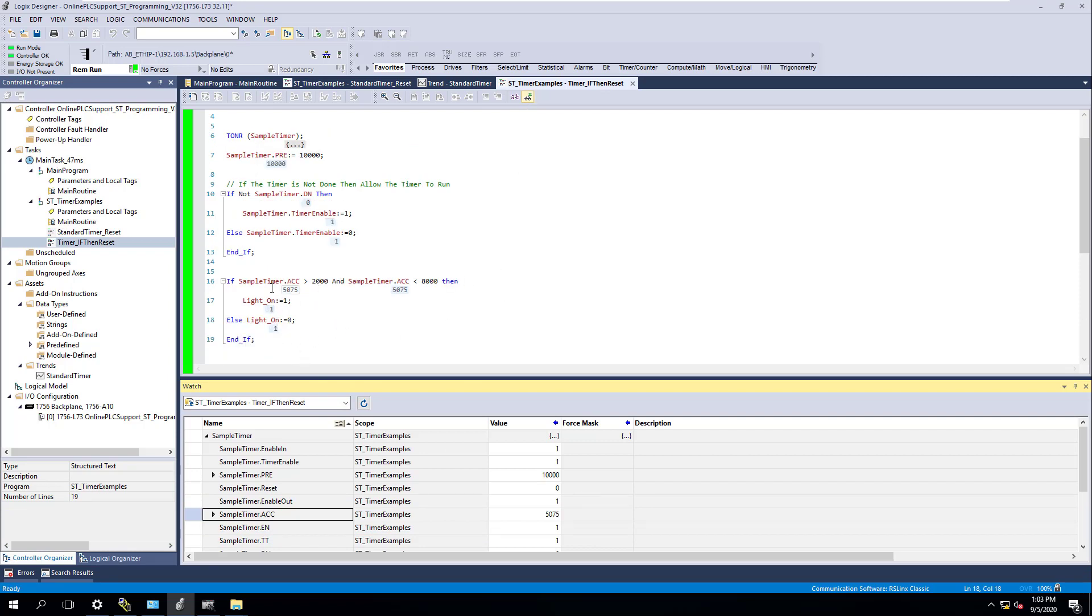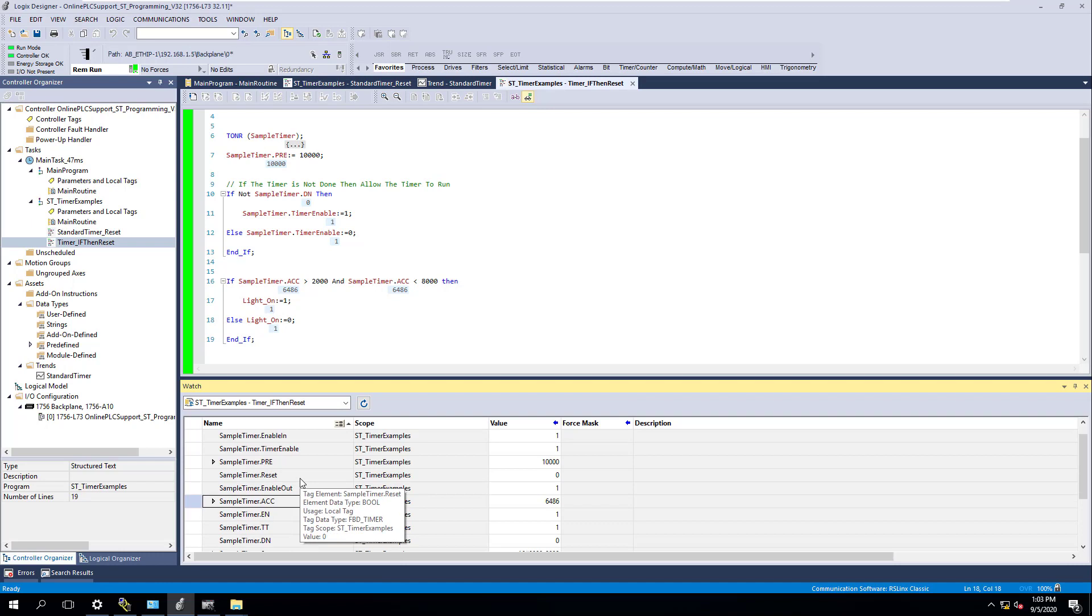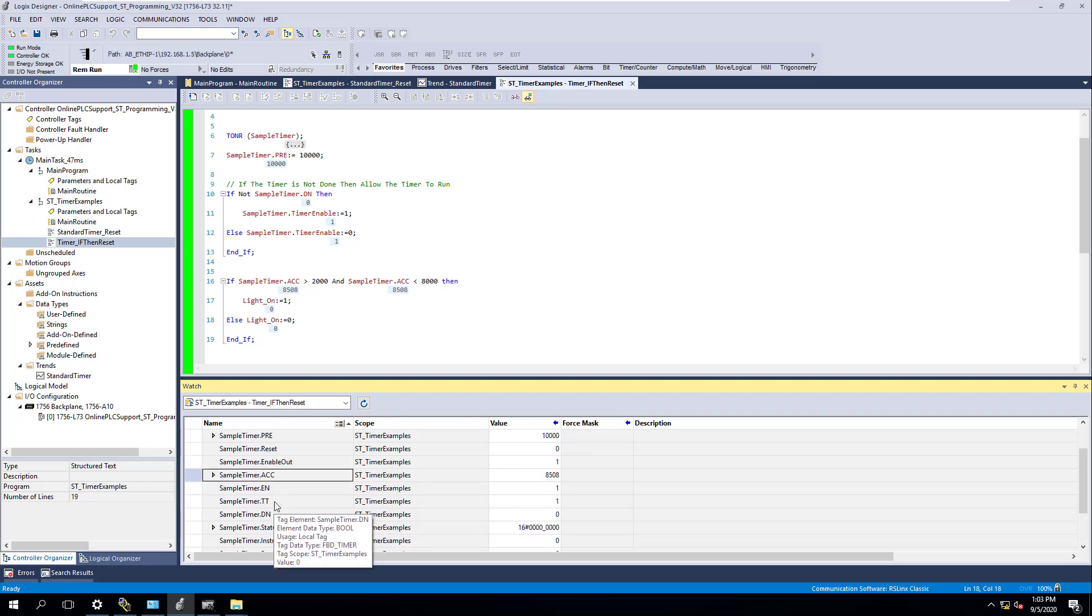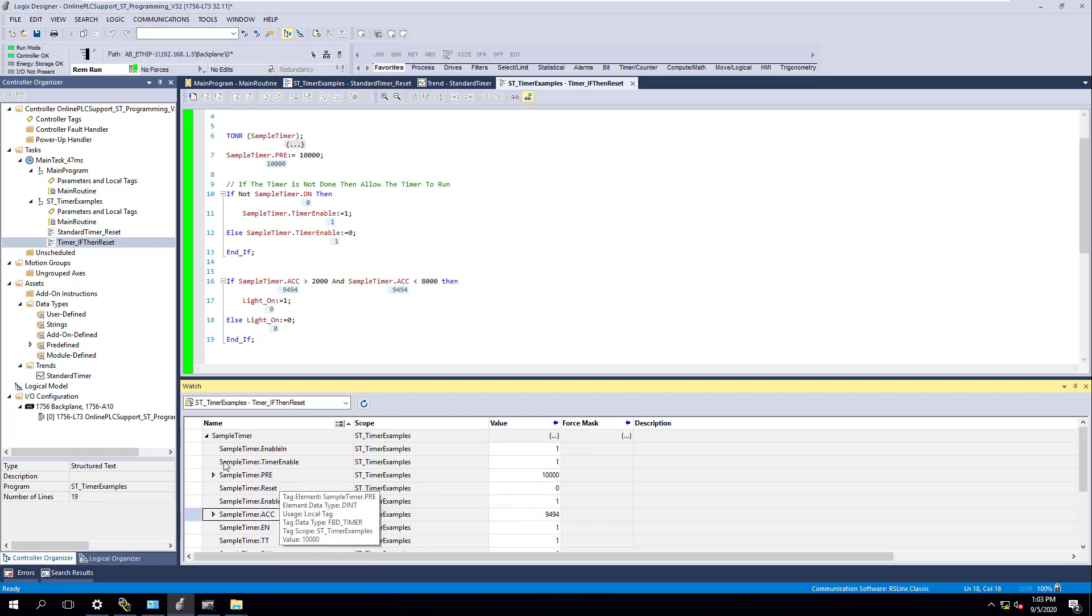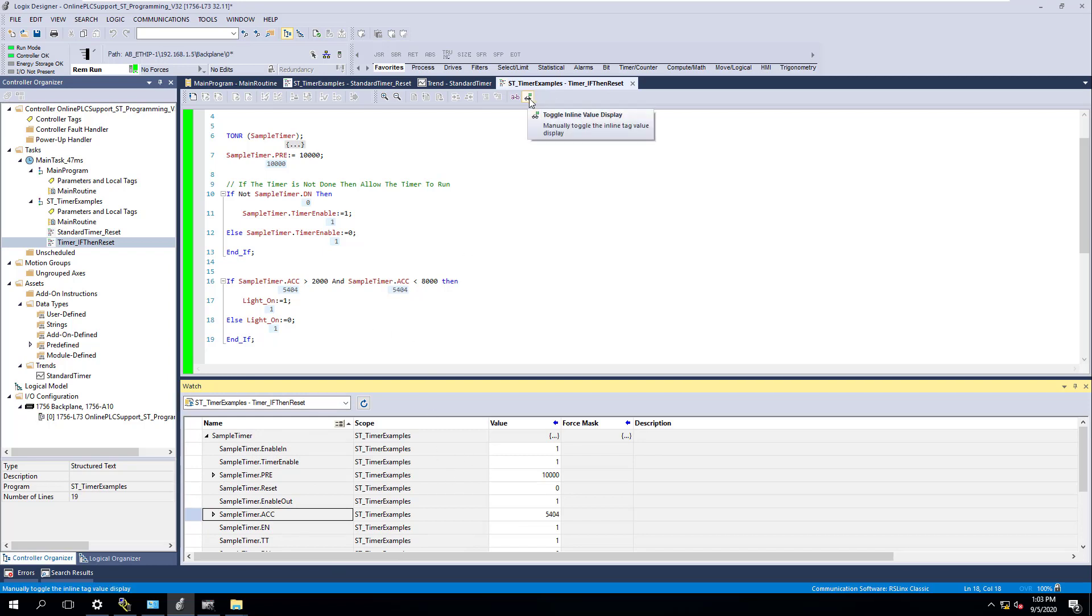You can see it right there. You can see if the ACC is greater than 2,000, less than 8,000, right? Basically 8,000, then it's going to cut it on, and then if it's outside of those windows, it's going to cut it off. So you see that it's actually working. You can use the watch window down here too, but this is how beneficial this toggle inline view is, the values for it. This is how beneficial that is. You can actually see this stuff live and understand the data behind it.